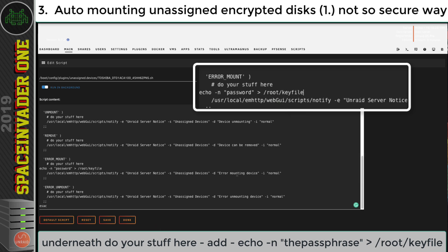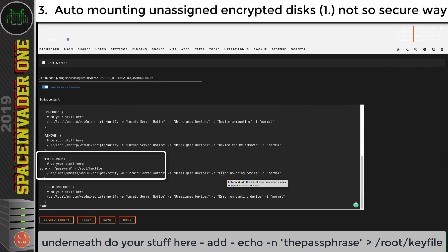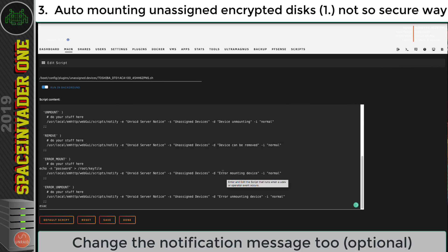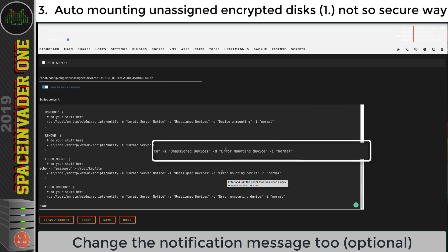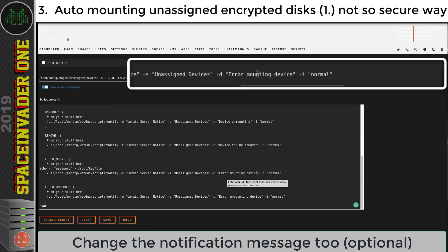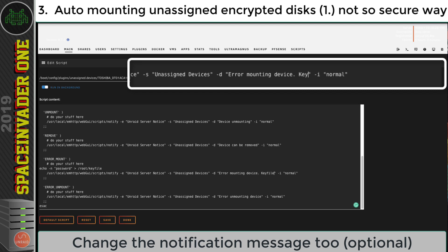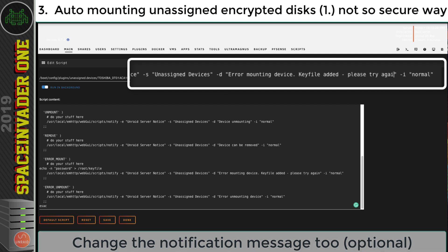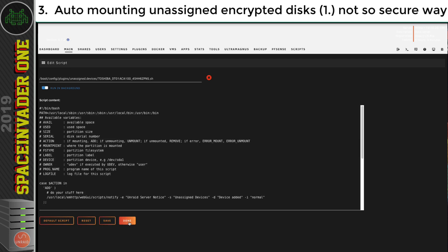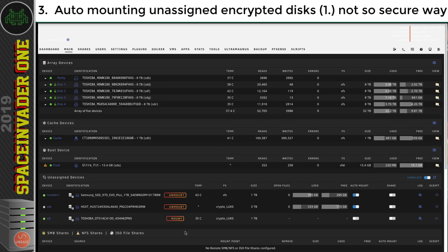Okay, and I'm also going to change this here, the notification where it says error mounting device, I'm going to put a full stop and now key file added. Please try again. And then click onto save and done.